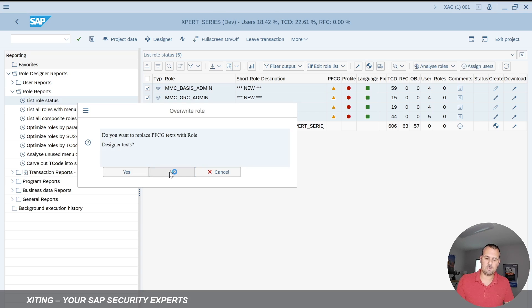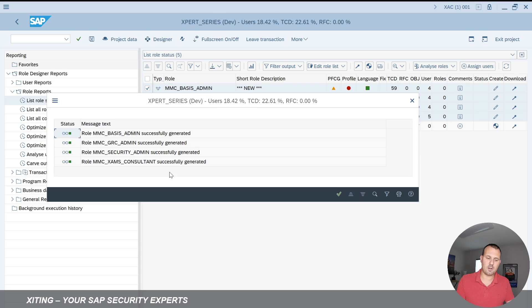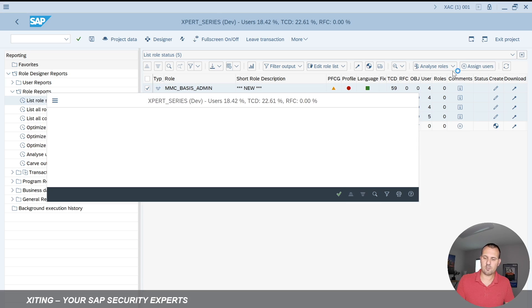No, I don't want to replace the PFCG text. Let's just leave it as is. And then again, it confirms that the roles have been changed.